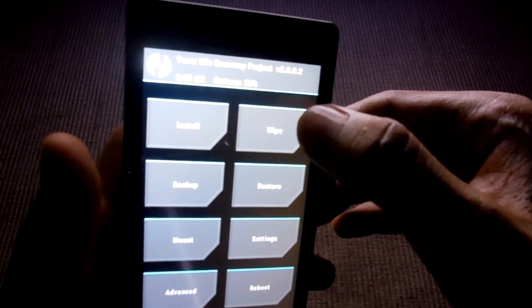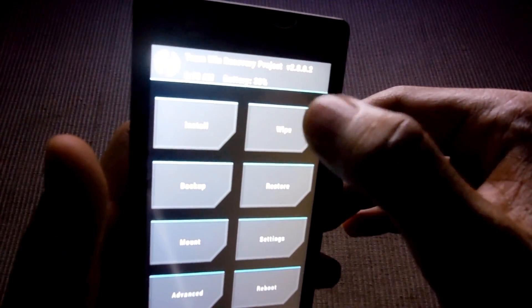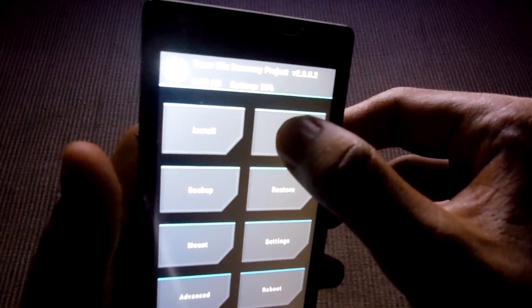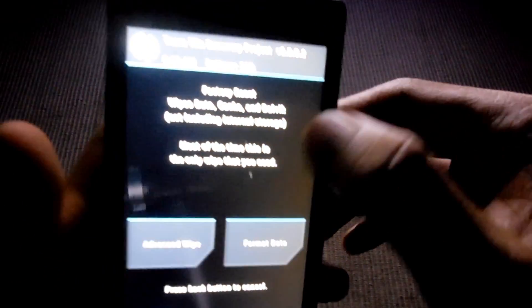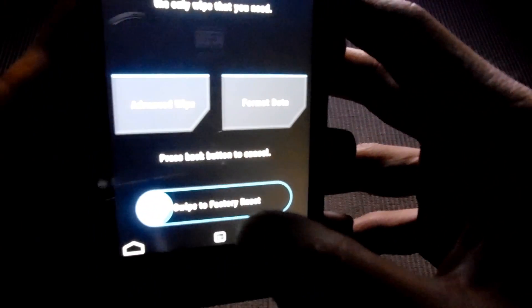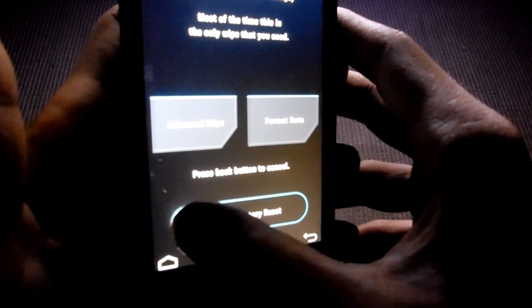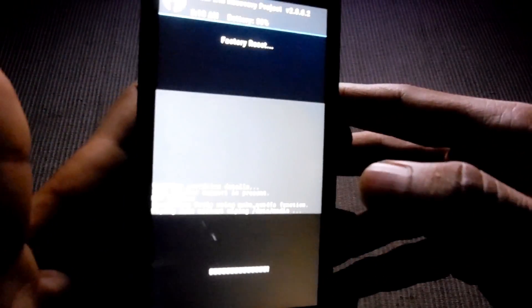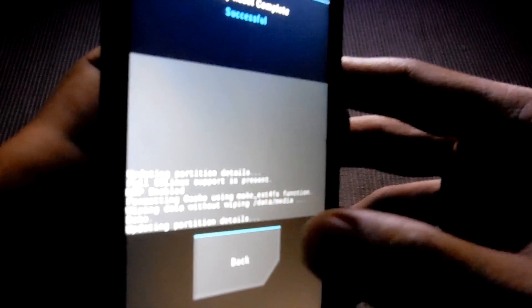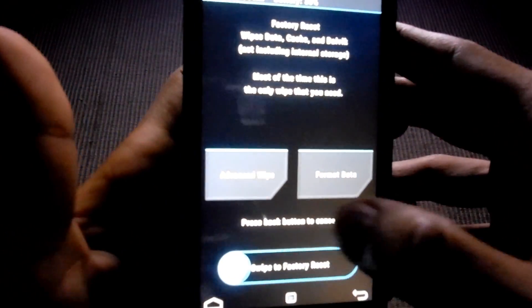First thing you have to do is wipe. Wipe all your data and just wipe it away. And go back.